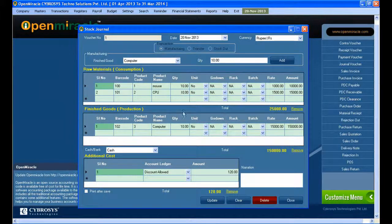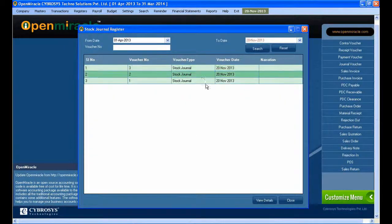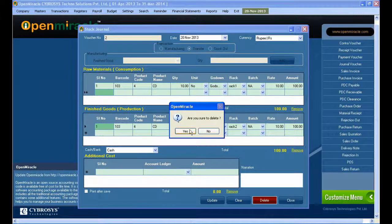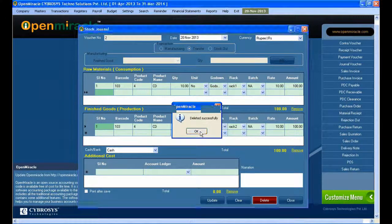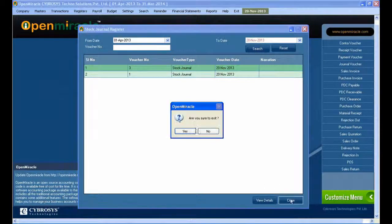Moving on to the next section, you can see the stock journal report. After this, just close it and go to the register portion. Select stock journal in the register, where you can see all the details already entered in the stock journal. Press on that entry to go to the update mode. If you want to do any changes, do them and press the update button.